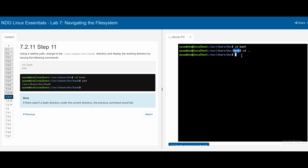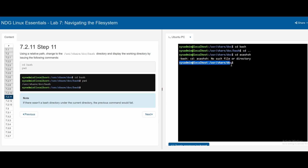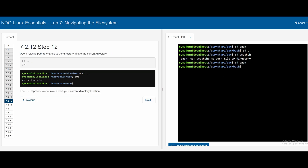Instead of typing cd bash, if we type in something that doesn't exist, we get a 'no such file or directory' error. Even if we make a mistake, we can still type something valid and now we're back in bash. Section 7.2.12 demonstrates the dot-dot notation, which takes us back to the previous directory.